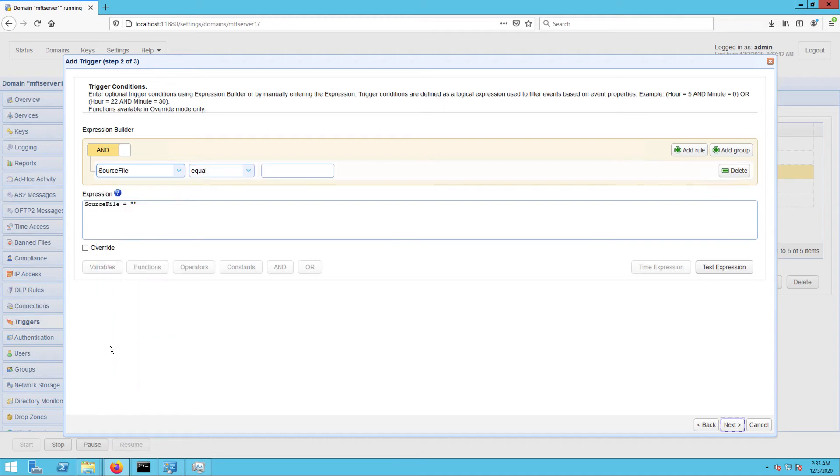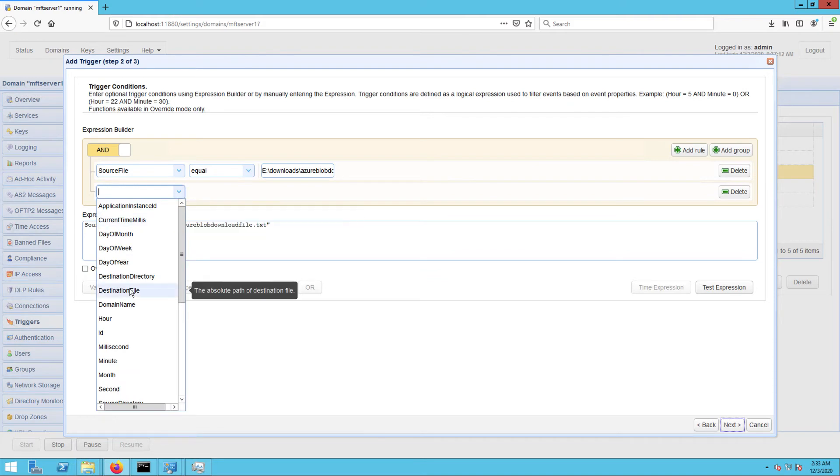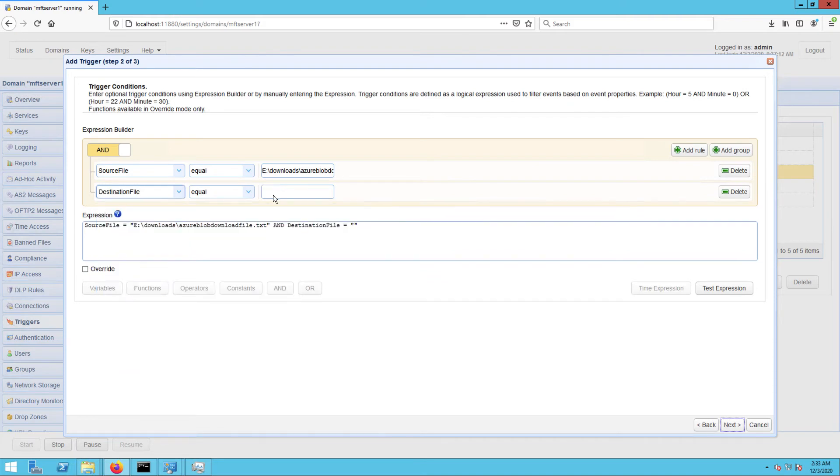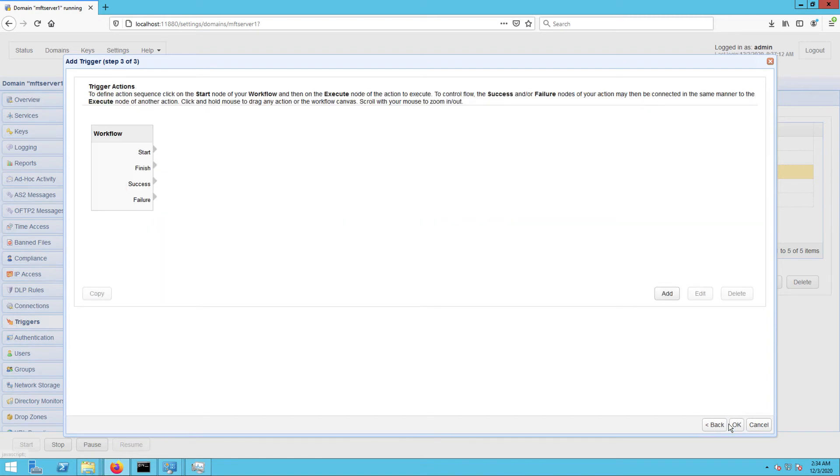wherein the source file is 'E:\downloads\azure_blob_download_file.txt' and the destination file is 'D:\test_user_files\azure_blob_download_file.txt'. Click Next once you're done building the trigger condition.